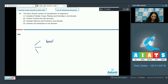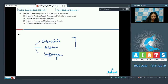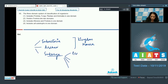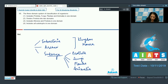The three domains are: first, Bacteria; second, Archaea; and third, Eukarya. The Eukarya domain includes kingdom Protista, Fungi, Plantae, and Animalia in one domain.